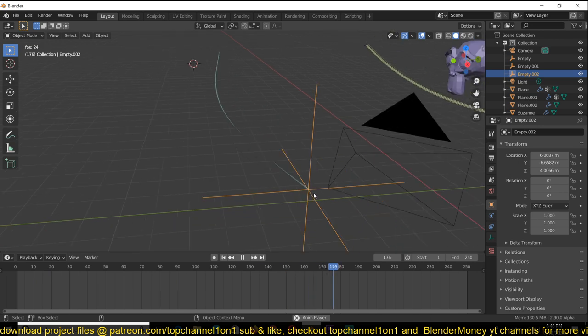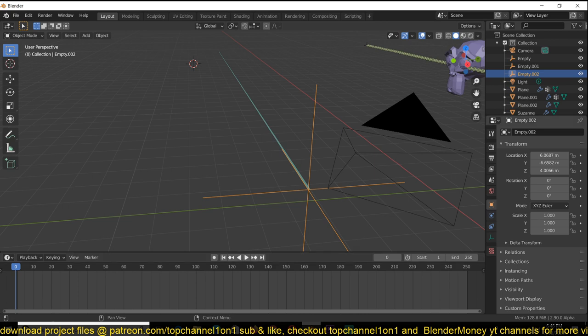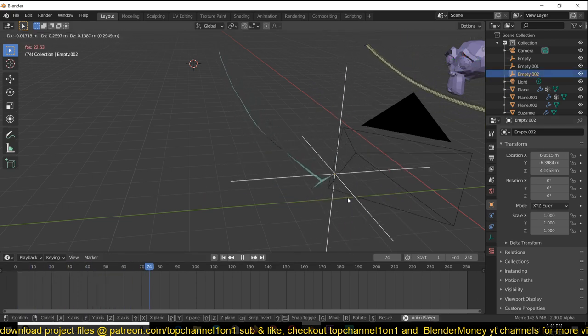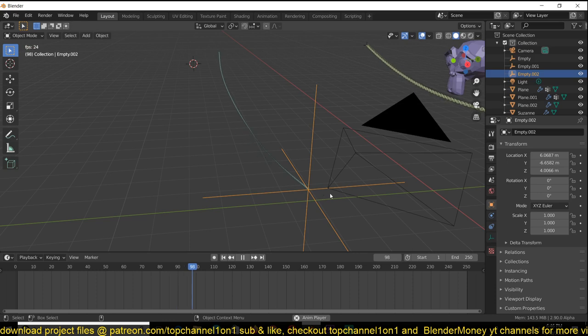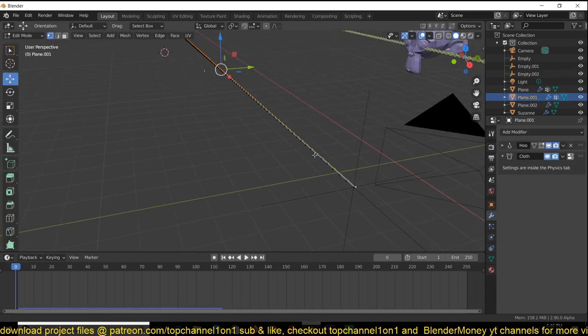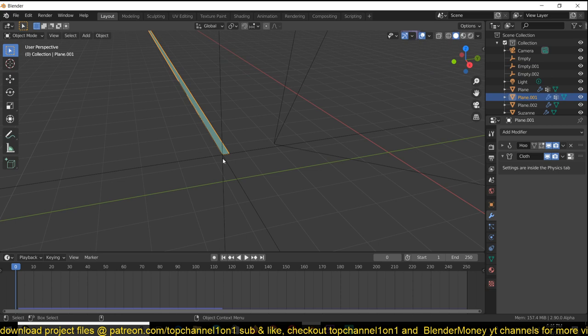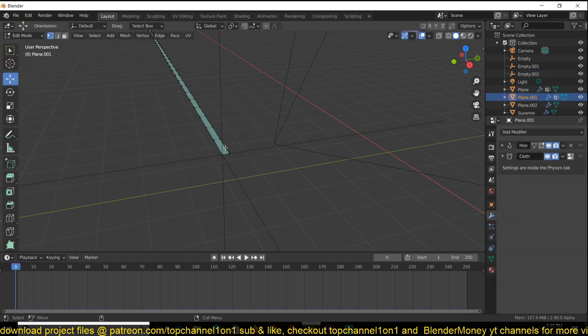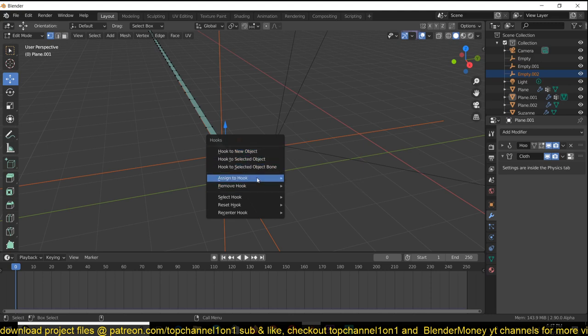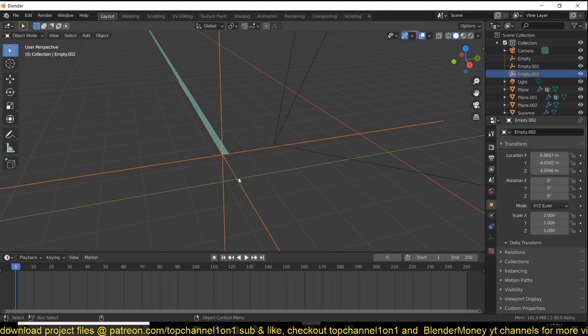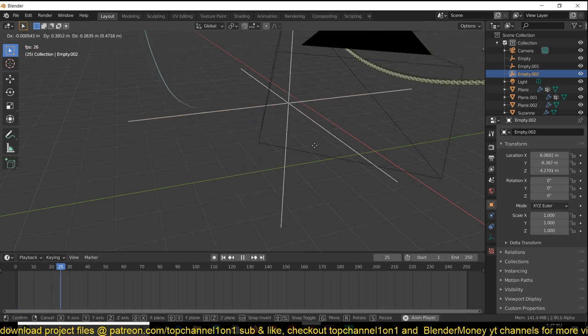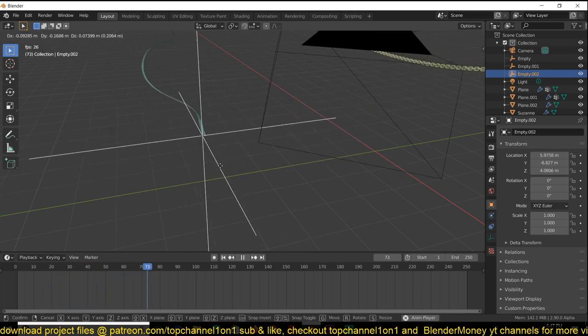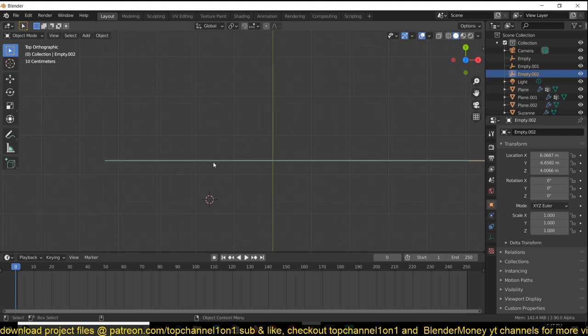Everything still works as it's supposed to. Because we have duplicated these vertices, they are not attached to our hook. So I'm just going to select the mesh, then shift select the mesh, go to edit mode, select these two, then Control H and assign to that hook. Now you can see everything moves as intended.